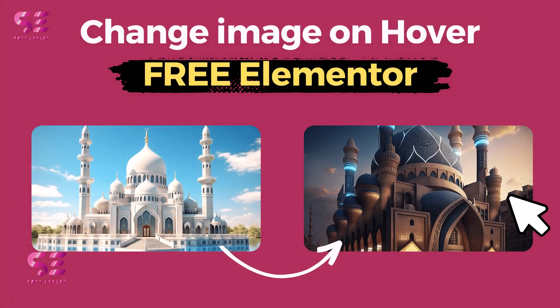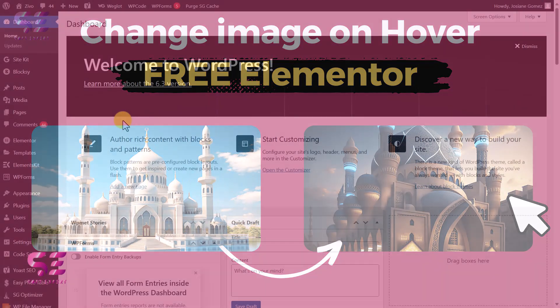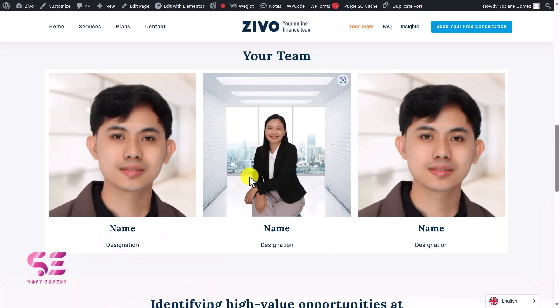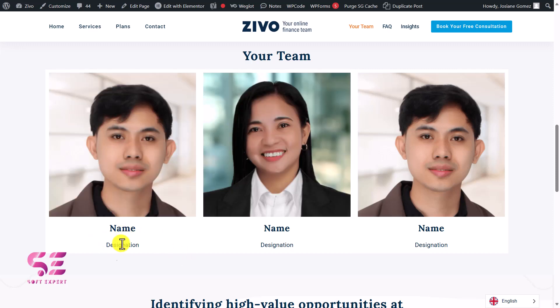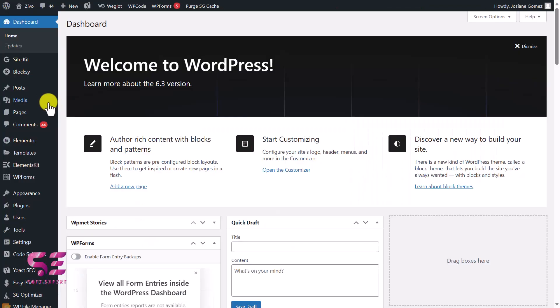Hello and welcome to Soft Expert. In this short video I'll be showing you how you can change an image on hover in free Elementor, without using any third-party plugin. So if you have a WordPress website with Elementor and you want to change an image on hover just like this one, you can do it easily by watching this video.